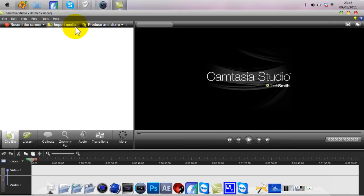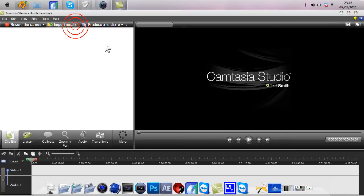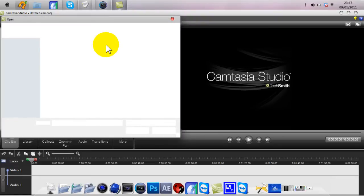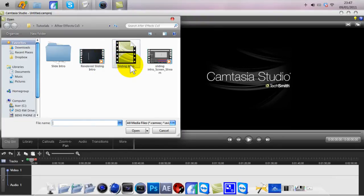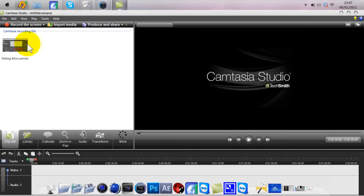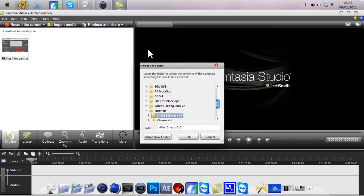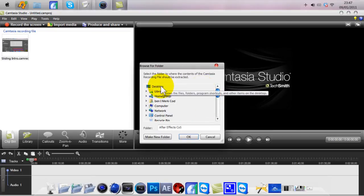So just import media. This is the Camtasia file and you need to import that, then just wait. Then right-click and extract camera contents, and I'm just going to quickly do this to the desktop.